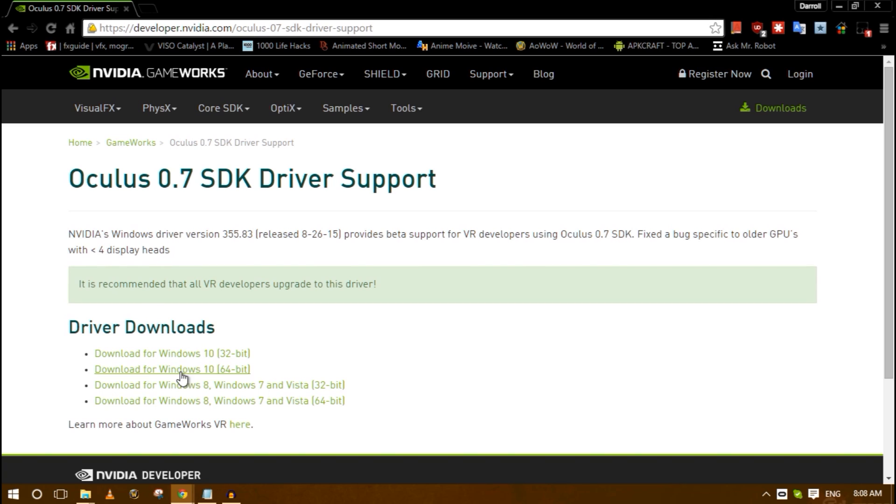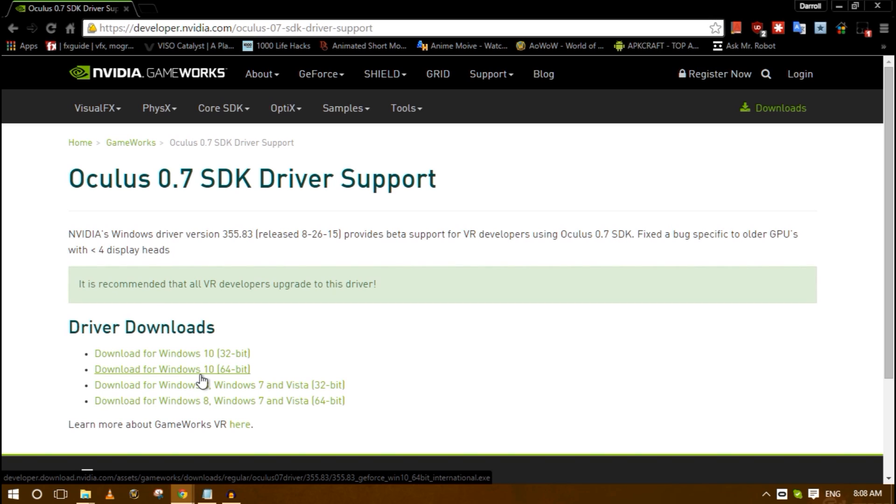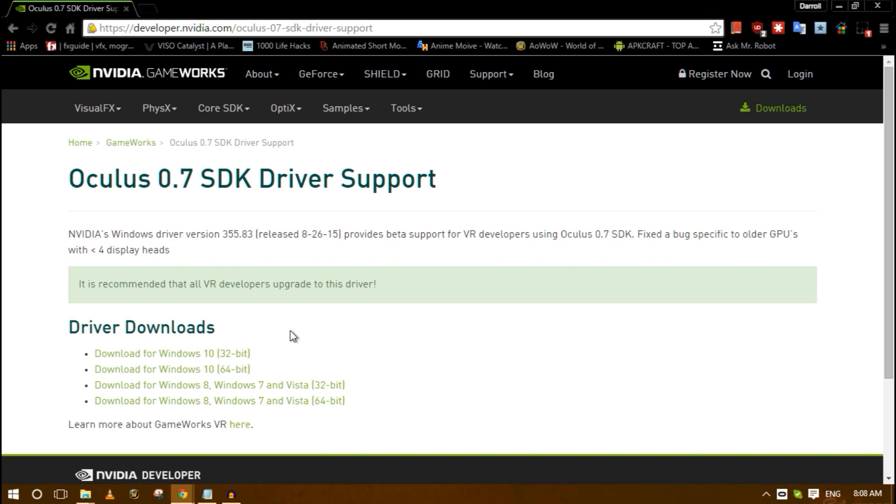Restart your computer and then you're going to install your version of 355.83, whichever one you downloaded.